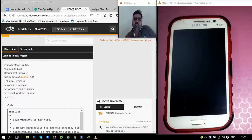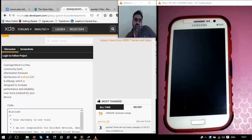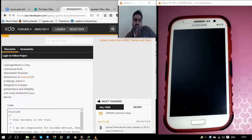Before we install Android Lollipop on our Samsung Galaxy Grand phones, we need to install a custom recovery. That custom recovery installation is already covered in our previous video. In case you missed that part, I have provided the link below this video — you can check that out and then come back to this video.